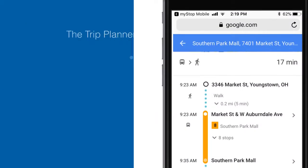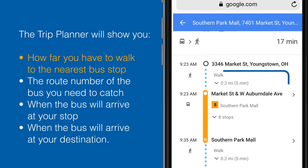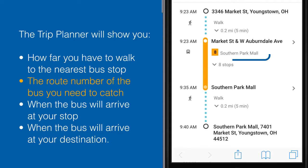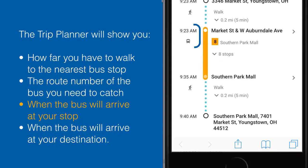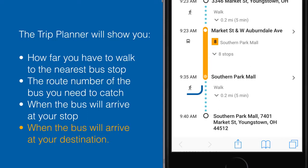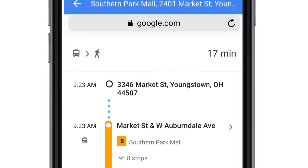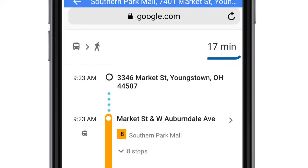The Trip Planner will show you how far you have to walk to the nearest bus stop, the route number of the bus you need to catch and when it will arrive there, and when that bus will arrive at your destination. You can also see the total time your trip will take here.